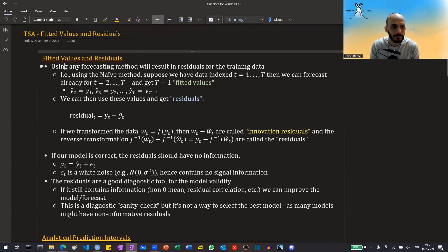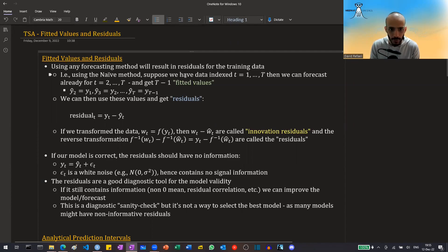Using any forecasting method, including the baseline method that I've explained in a previous video, will result in having residuals on our training data — on the data that we actually have. For example, using the naive method, suppose our data is indexed with small t ranging from 1 till capital T, then we can forecast for t equal 2 till t equal capital T and get t minus 1, what is called the fitted value.